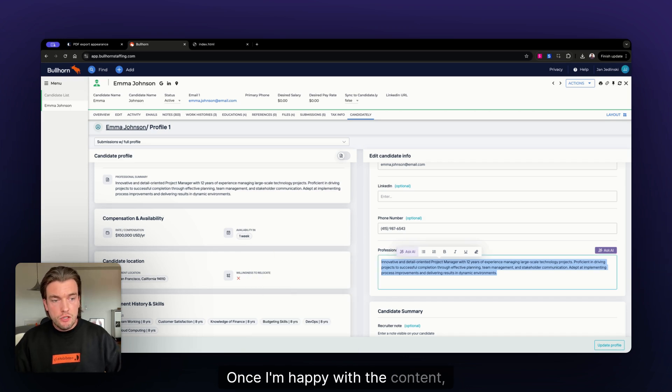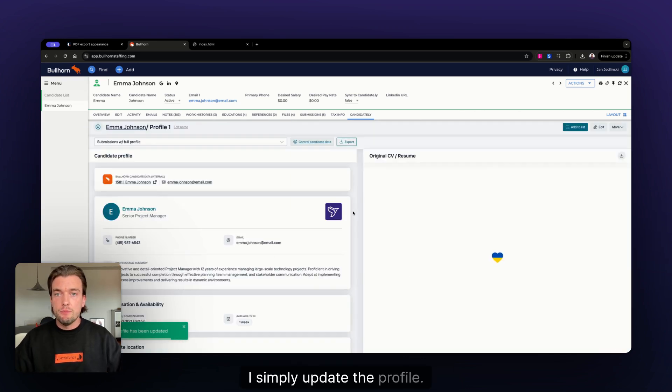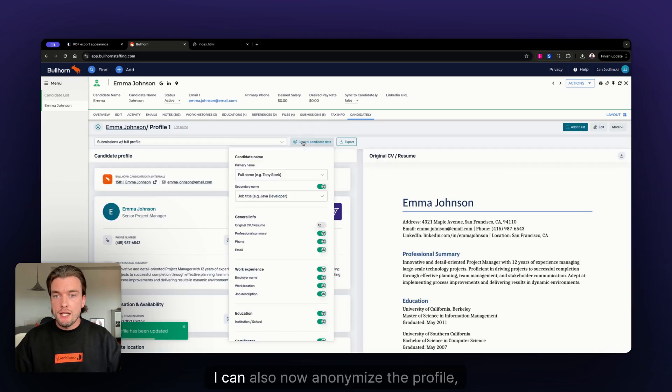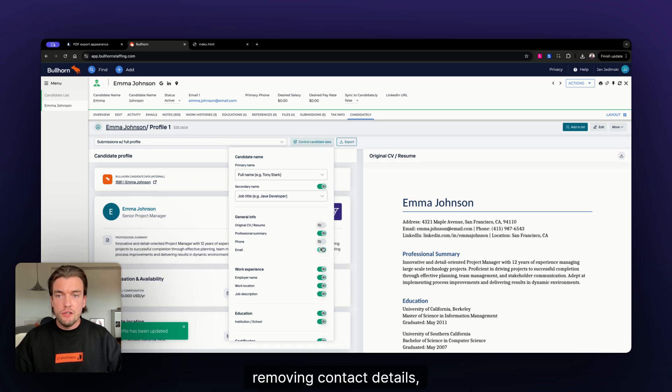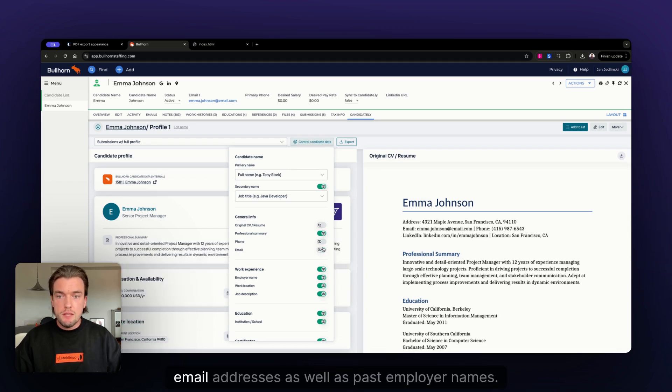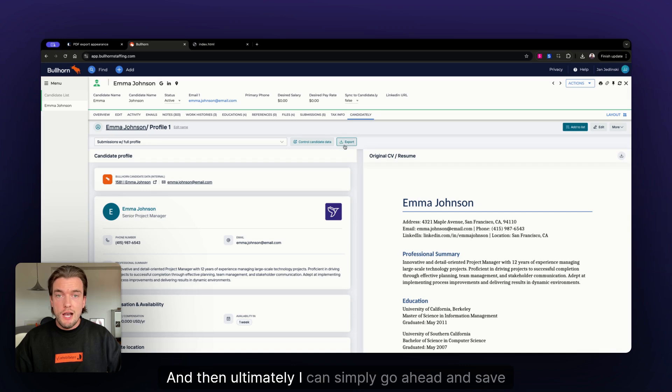Once I'm happy with the content, I simply update the profile. I can also now anonymize the profile, removing contact details, phone numbers, email addresses, as well as past employer names.